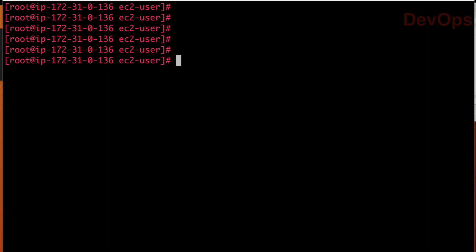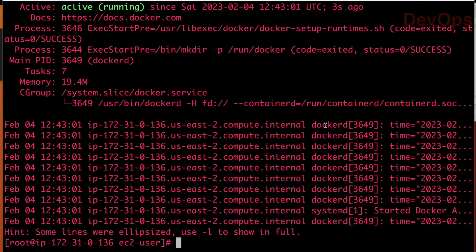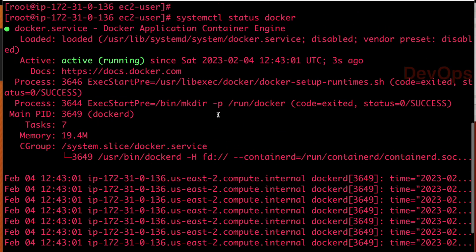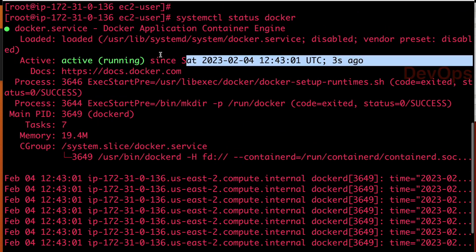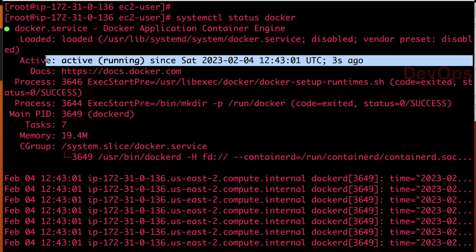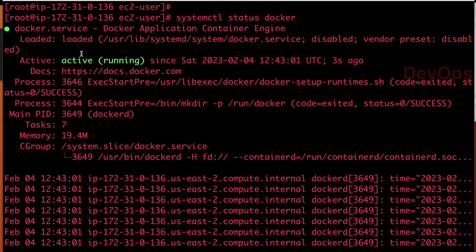So these kind of scripts, which you will be writing in industries, which will run automatically in the backend and it will take care of your job. So now let us check the status again. And what you see? Three seconds ago, this Docker service was started automatically.